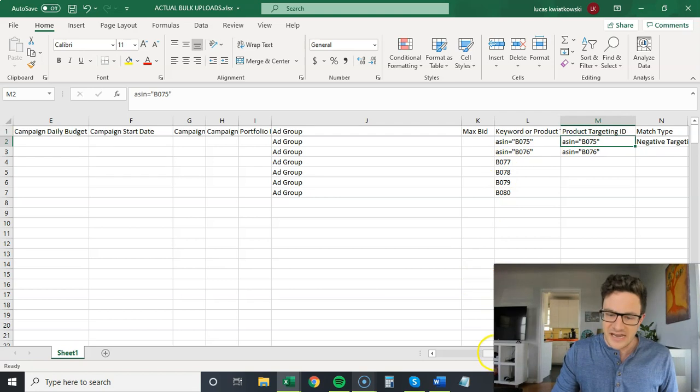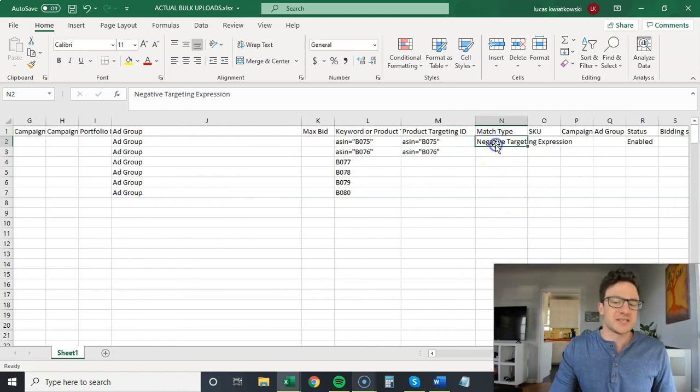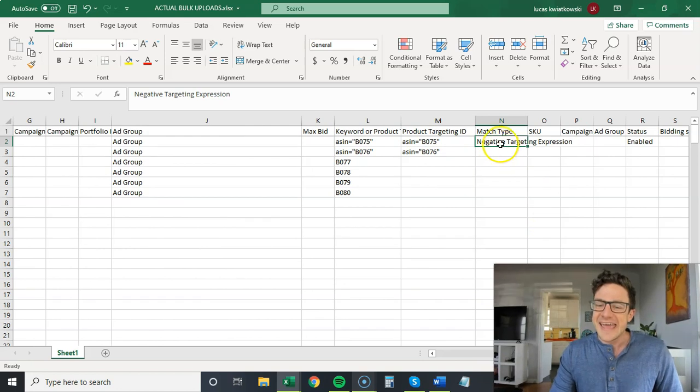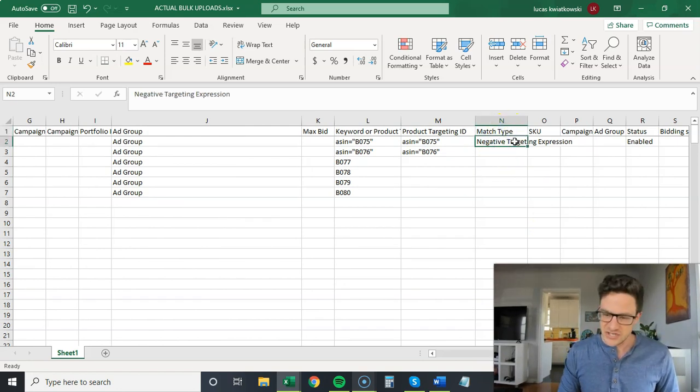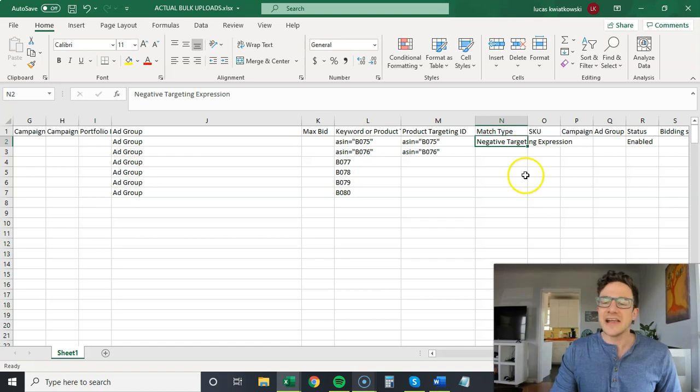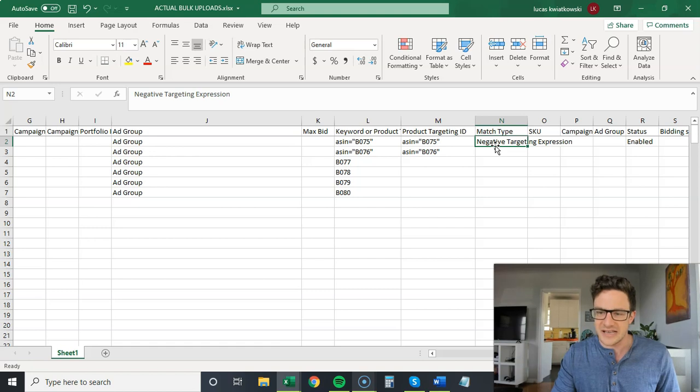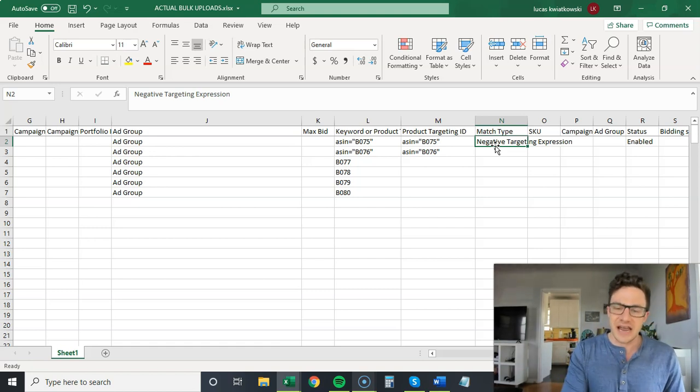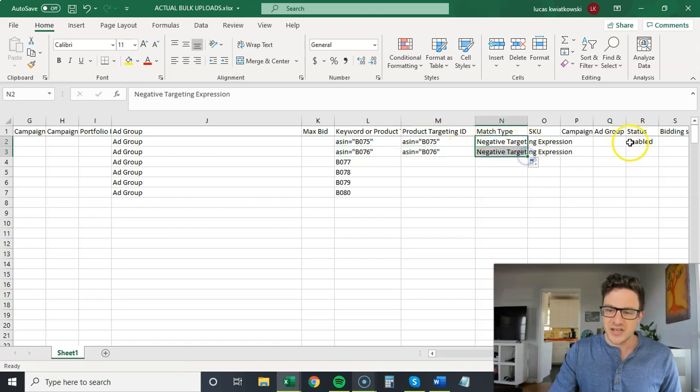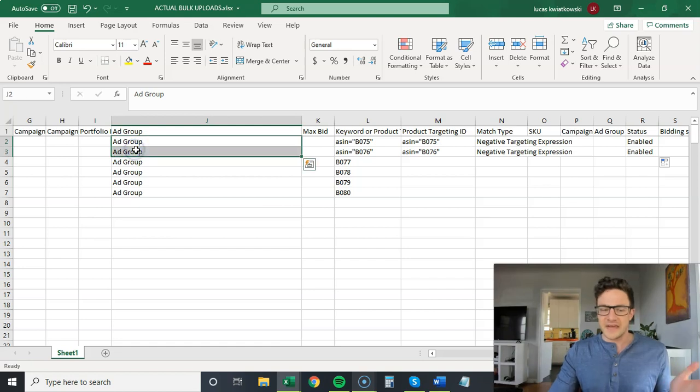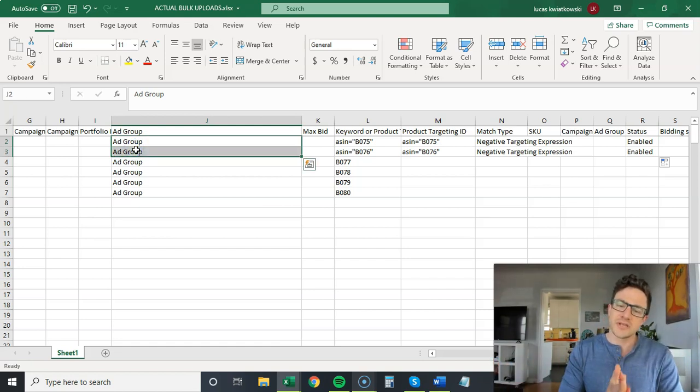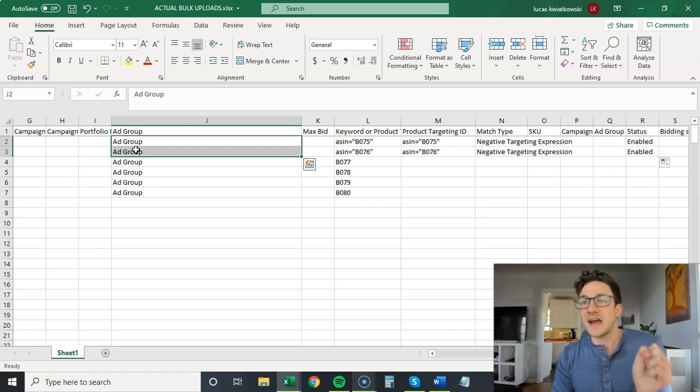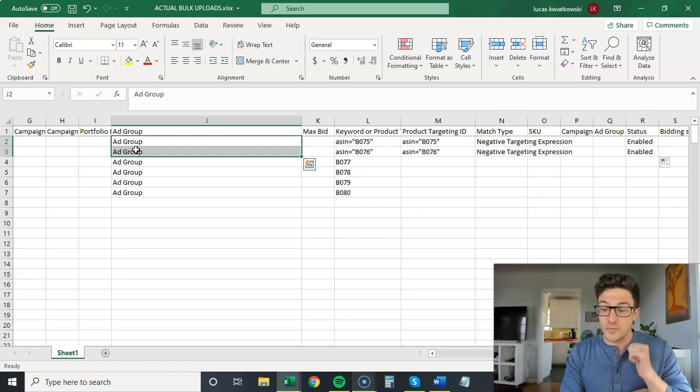This is what took me months to figure out: match type negative targeting expression. I just keep this bulk file open with this language in here because I always forget exactly what it is, but this is how you add ASINs as negatives. You put them like this, you do negative targeting expression, you do status enabled and you add them to the ad group in the campaign. Boom, you're done. I wanted to really take some time and walk through that. A lot of people when they see ASINs in search term report, they ignore them.